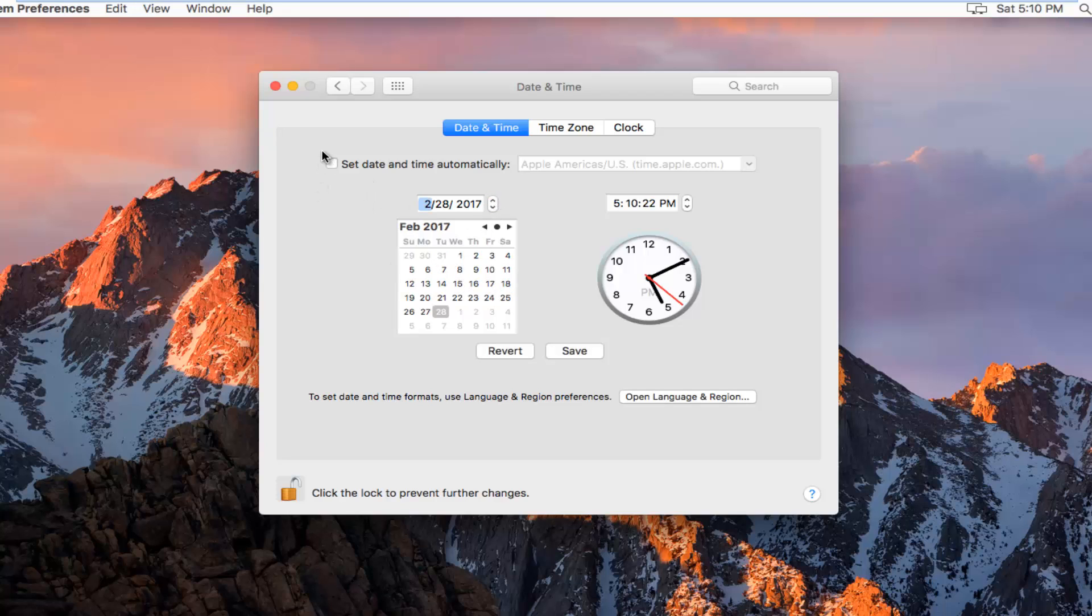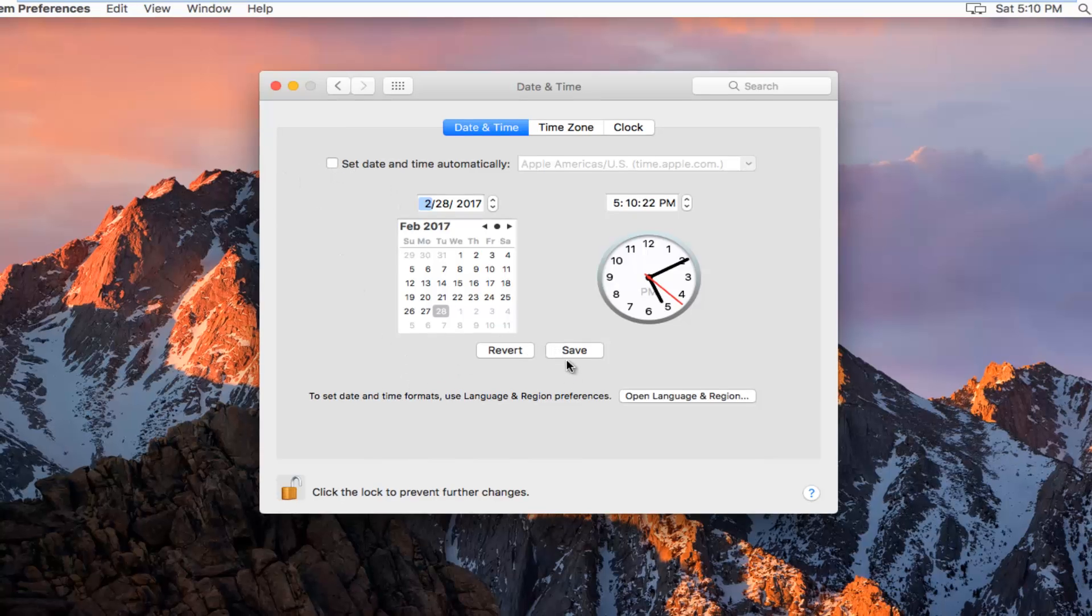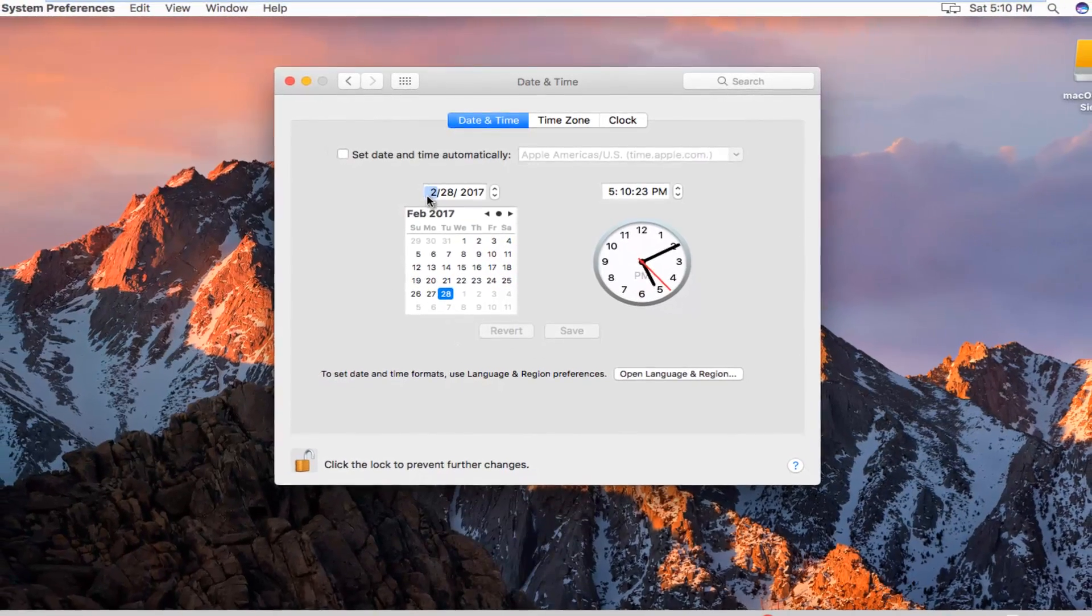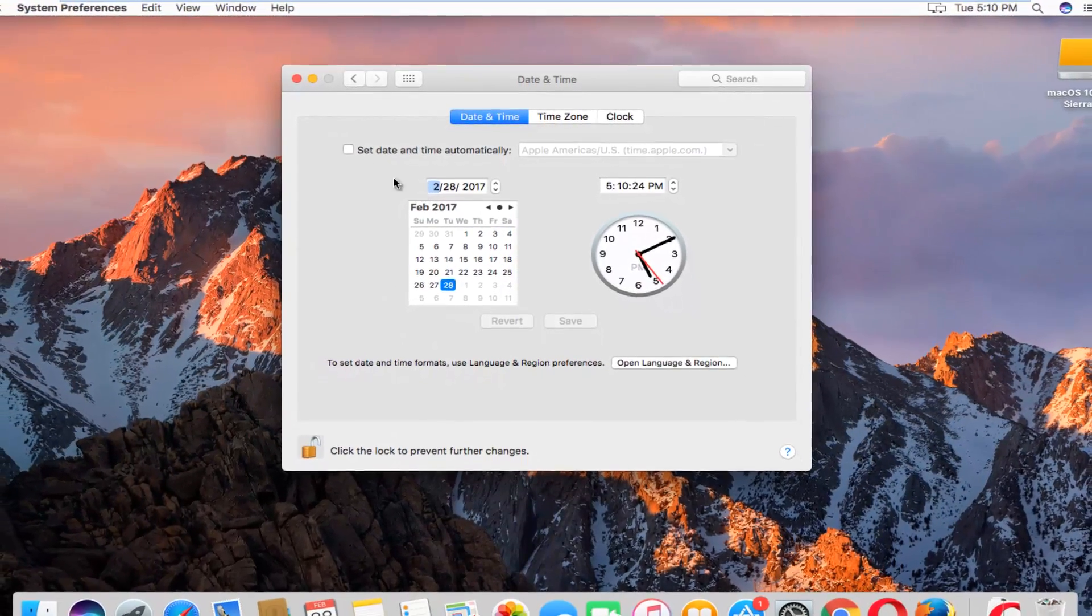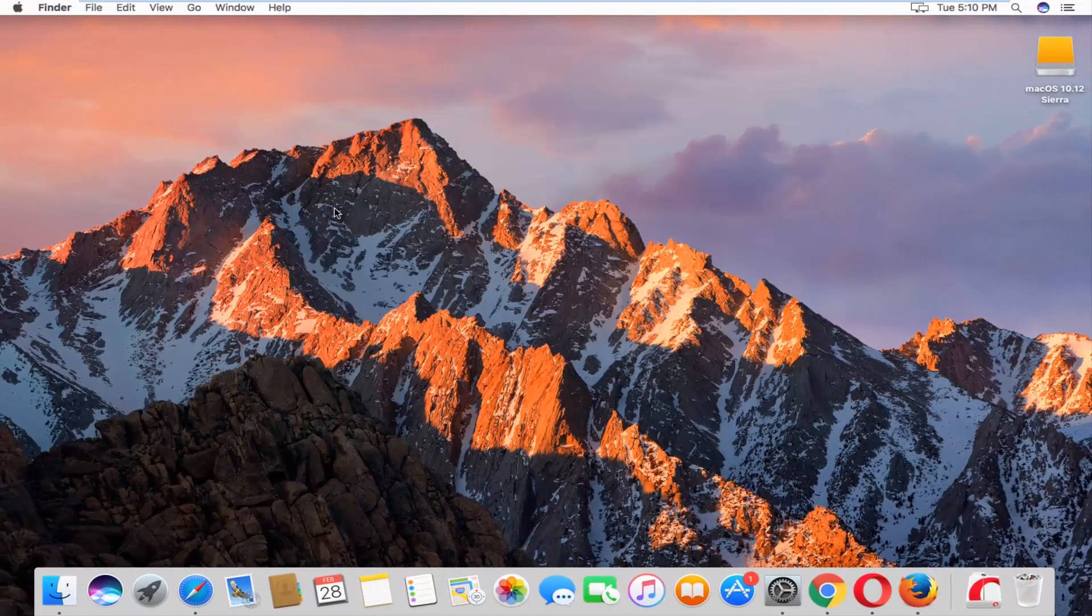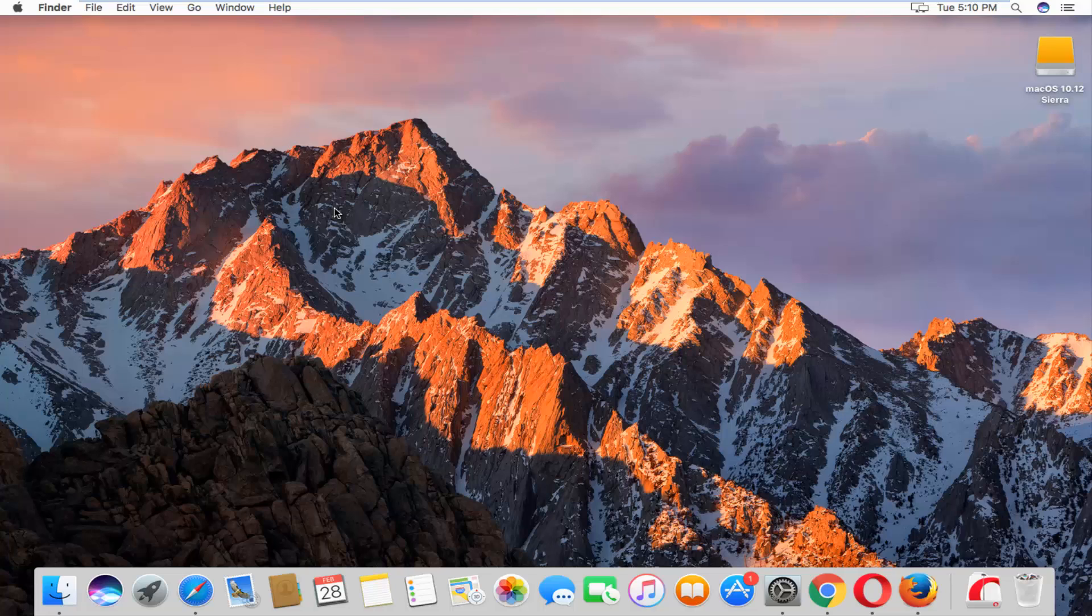Please keep in mind if you do it really quick, you might accidentally re-select it. So just keep that in mind. And then once you're done with your changes, click on Save and you can close out of this window and you should be good to go.